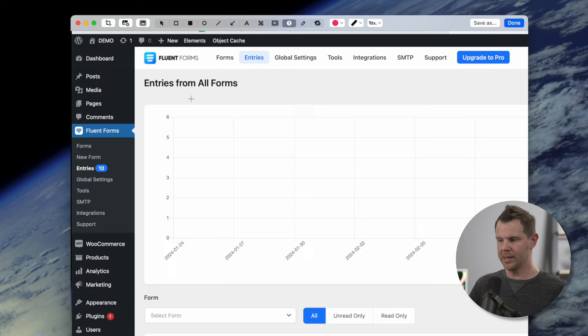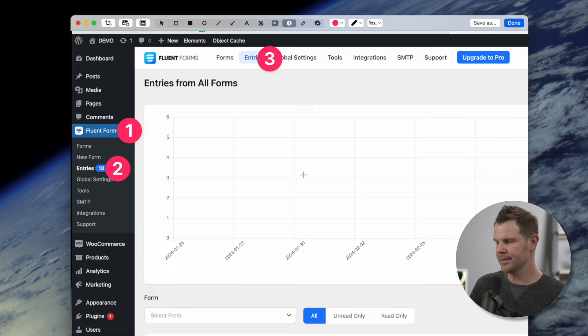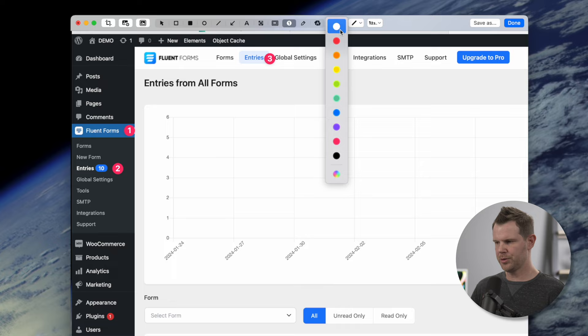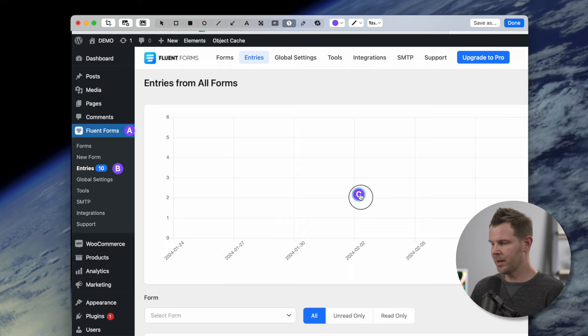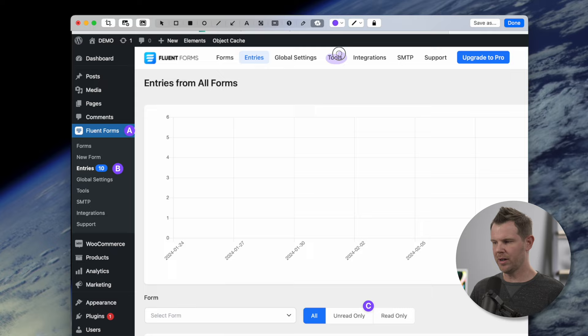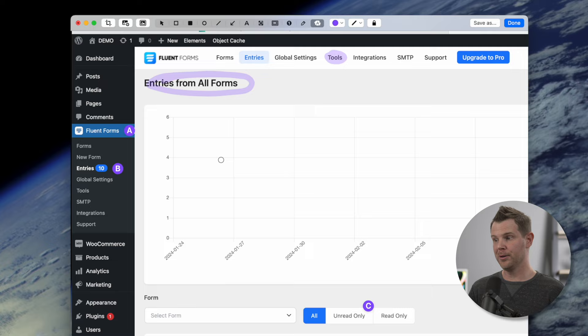One of my favorite tools inside of CleanShot is the counter — the circle with the number one on it. When you have this selected, anywhere you click it starts counting for you. I want to communicate that you first should click where it says Fluent Forms, then click where it says Entries, and then you can see your entries. These look a little big for my taste, so I'll go back to the sizing option and size them down. I could also change the color. If you wanted to change this to A, B, and C, you could do that too. You can also mix and match tools — the highlighter lets me highlight a certain part of the interface to call attention to something without obscuring the UI since it has some opacity to it.